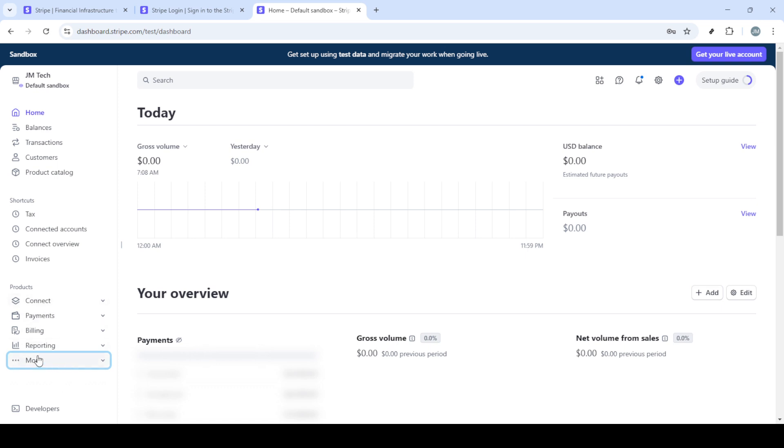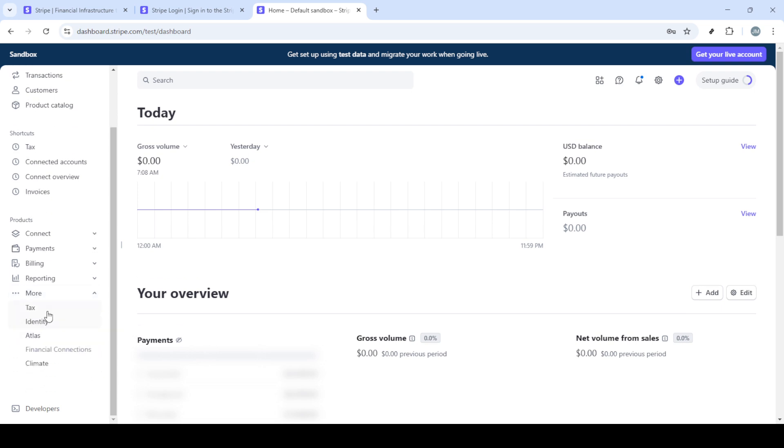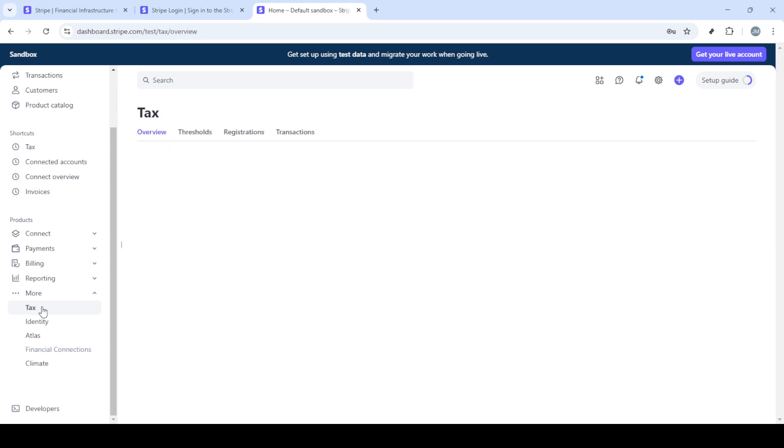Enter your details carefully to avoid any login issues. Once you've typed in your email and password correctly, go ahead and click on the sign-in button. This will take you directly to the Stripe dashboard, which is the hub for all your Stripe activities.